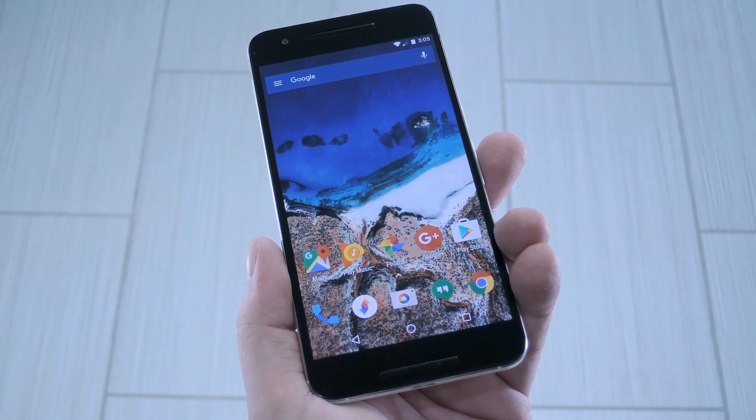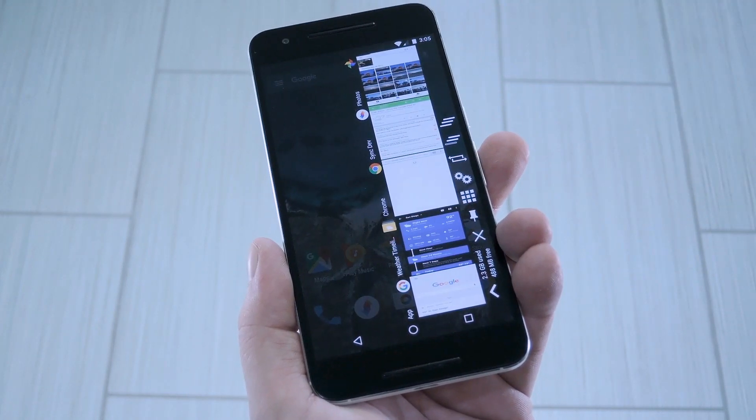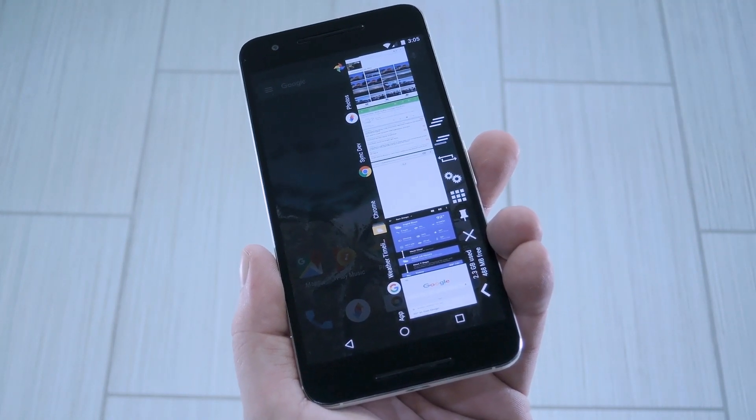Hey, what's up everybody? It's Dallas with GadgetHacks and today I'm going to show you how to install OmniSwitch on Android Nougat.